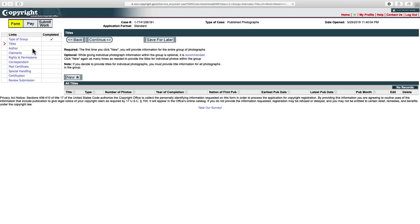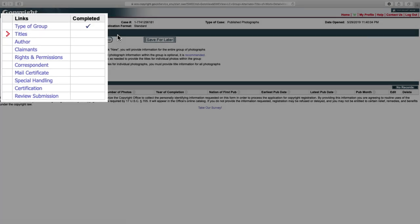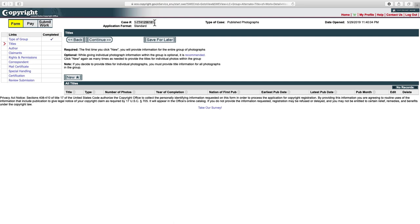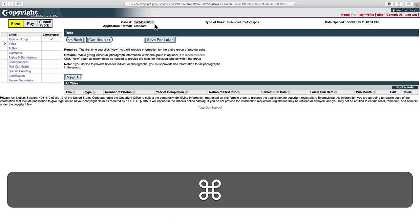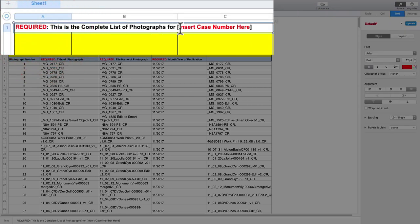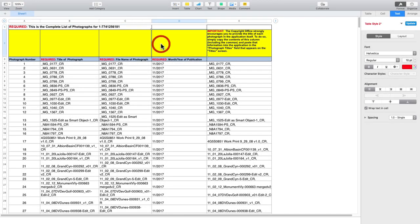Notice that we've been assigned a case number. Highlight it and copy it with Command-C. Pop back to our spreadsheet — that number is required in the list. Click the case number placeholder, remove the brackets, and paste it in, making sure there's a space. Now this list is all finished and ready to save for the Copyright Office. I prefer sending it as a PDF so the spreadsheet formatting can't be altered, but you can also send it as an .xls or .xlsx spreadsheet file.